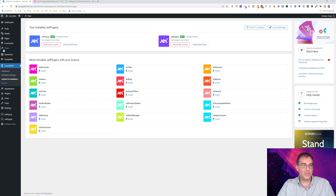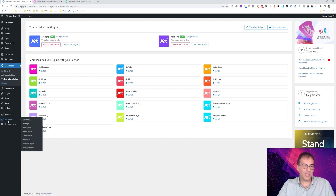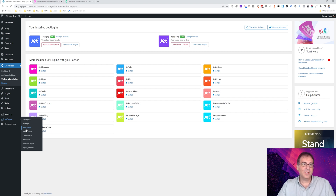You're also going to need to create a team custom post type with the JetEngine plugin, and that can be done via the post type section. If you do not know about custom post types, I highly recommend you watch a tutorial on that first. We want to keep this tutorial fast and straight to the point, so make sure you do that before watching the rest of the video.